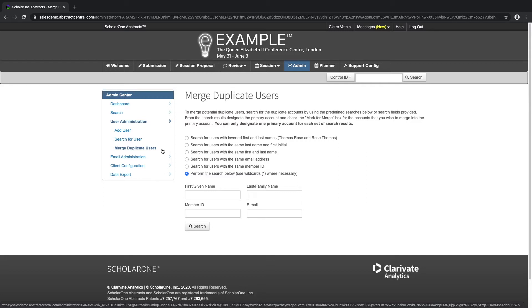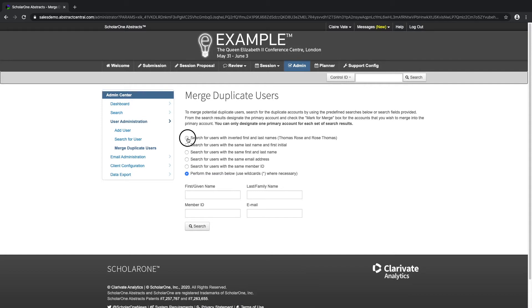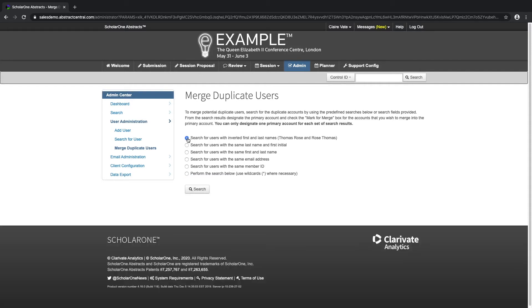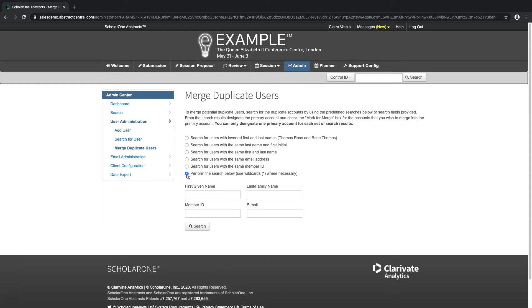You can search for users with inverted first and last names, users with the same last name and first initial, users with the same first and last name, users with the same email address, users with the same member ID, or search by entering values into the provided fields.